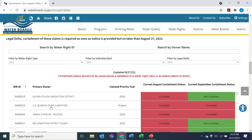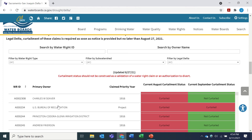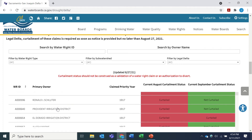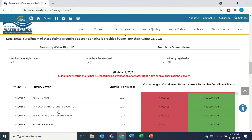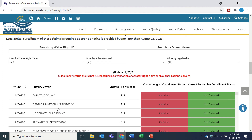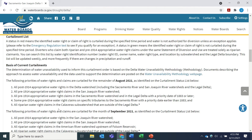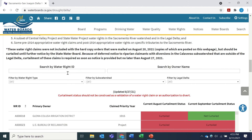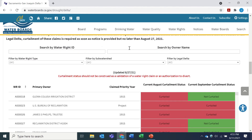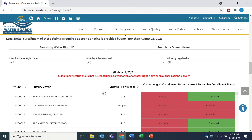You can scroll through the entire list to view each water right ID, its primary owner, associated priority date based on State Water Board records, and its current and projected curtailment status in August and September 2021. Projections will be provided for subsequent months as they approach and more reliable data is available. You can also use the buttons at the top of each column to sort them alphabetically.